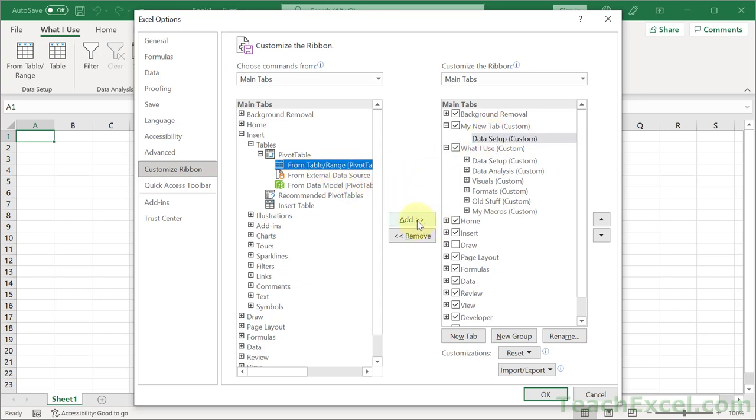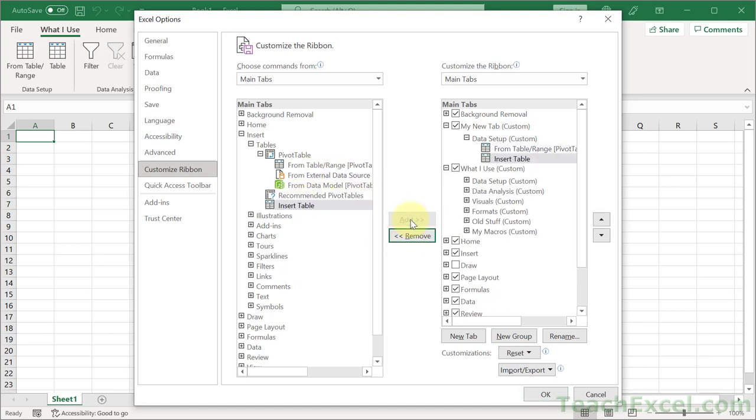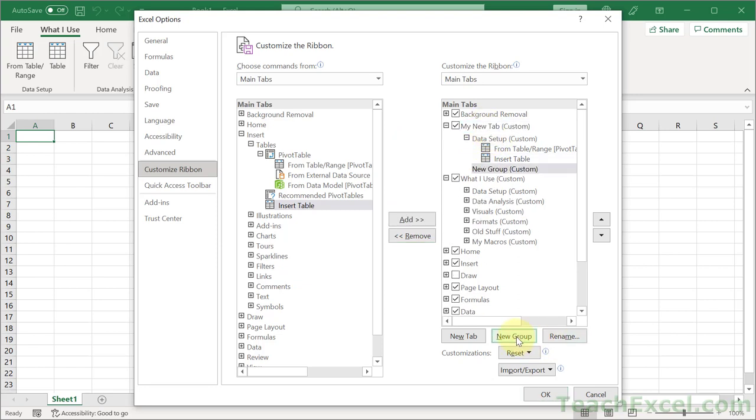Then, we can click add. And let's go ahead and get insert table as well. Add. And we are starting to build out our tab. How about a new group down here? So, we click it, new group.